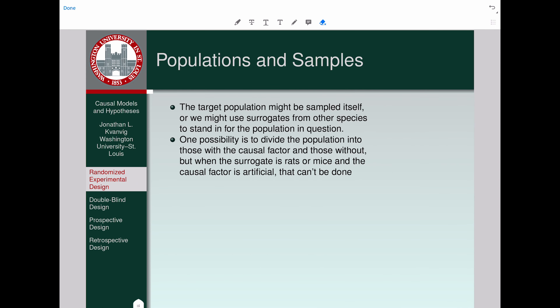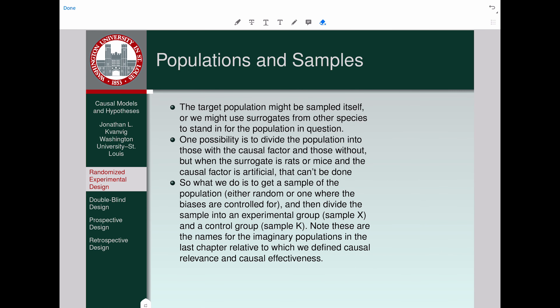Once you have the population and the sampling from it — whether surrogate or actual population — one possibility is to divide the population into those with the causal factor and those without. But if your surrogate is rats and mice and the causal factor is an artificial ingredient like saccharin, none of them will have been exposed to it, so you can't do it that way. Instead, get a sample of the population, either random or where biases are controlled for, then divide the sample into two groups: the X group (experimental) and the K group (control).